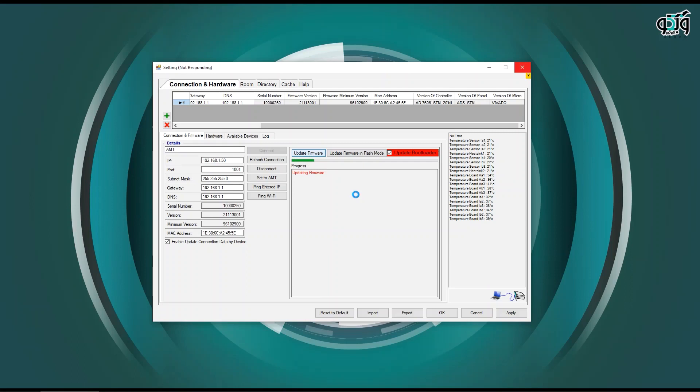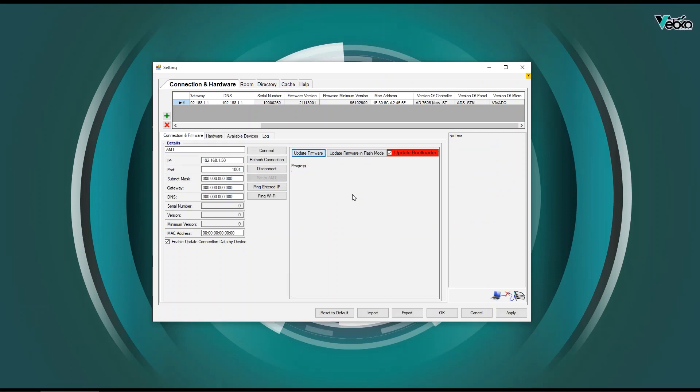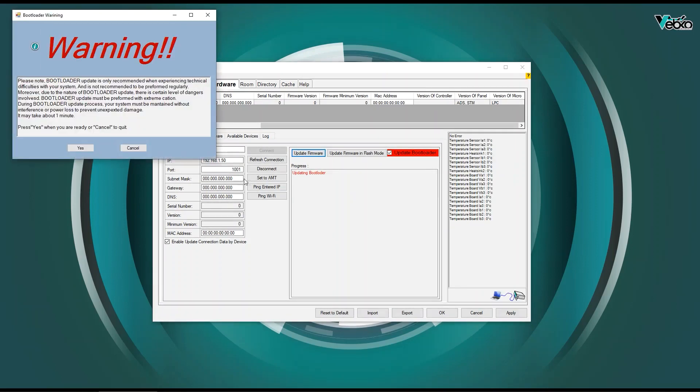After activating this option and clicking on the update firmware button again, the program will be updated and an alert screen will appear to update the bootloader.